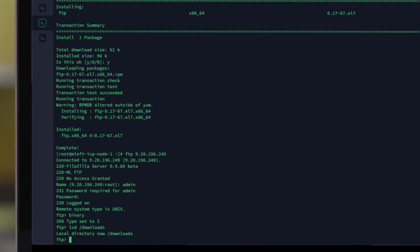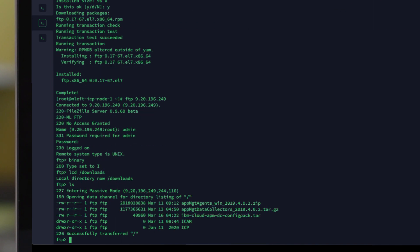If you want to look at the directory listings on the FTP server, you would type LS and you can now see what is on the FTP server. If you wish to change directory, you can use the CD command. In this case I want to download the agent config pack, so I'm going to use the command GET, copy the name of the agent config pack, paste it in, and hit return.